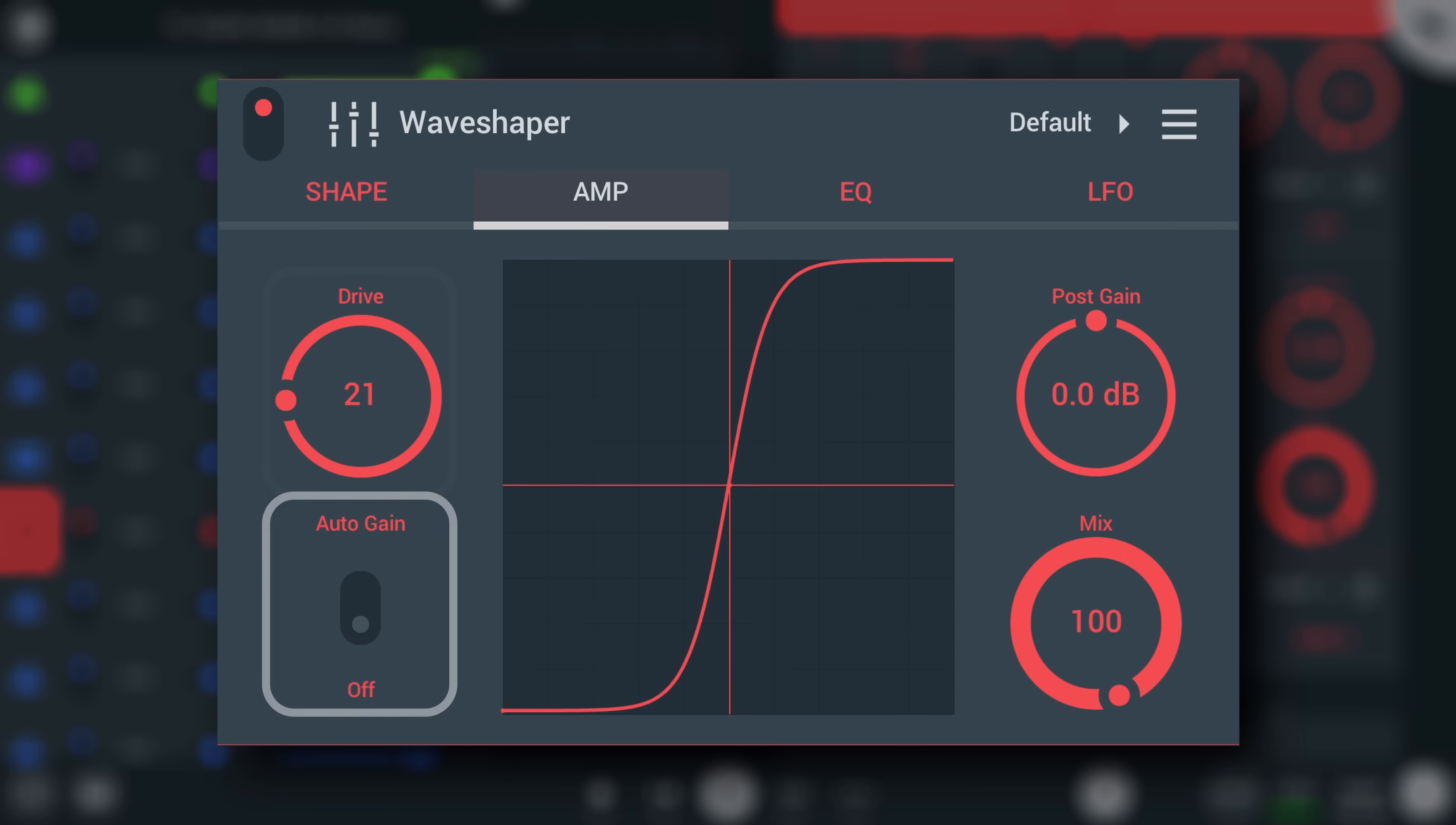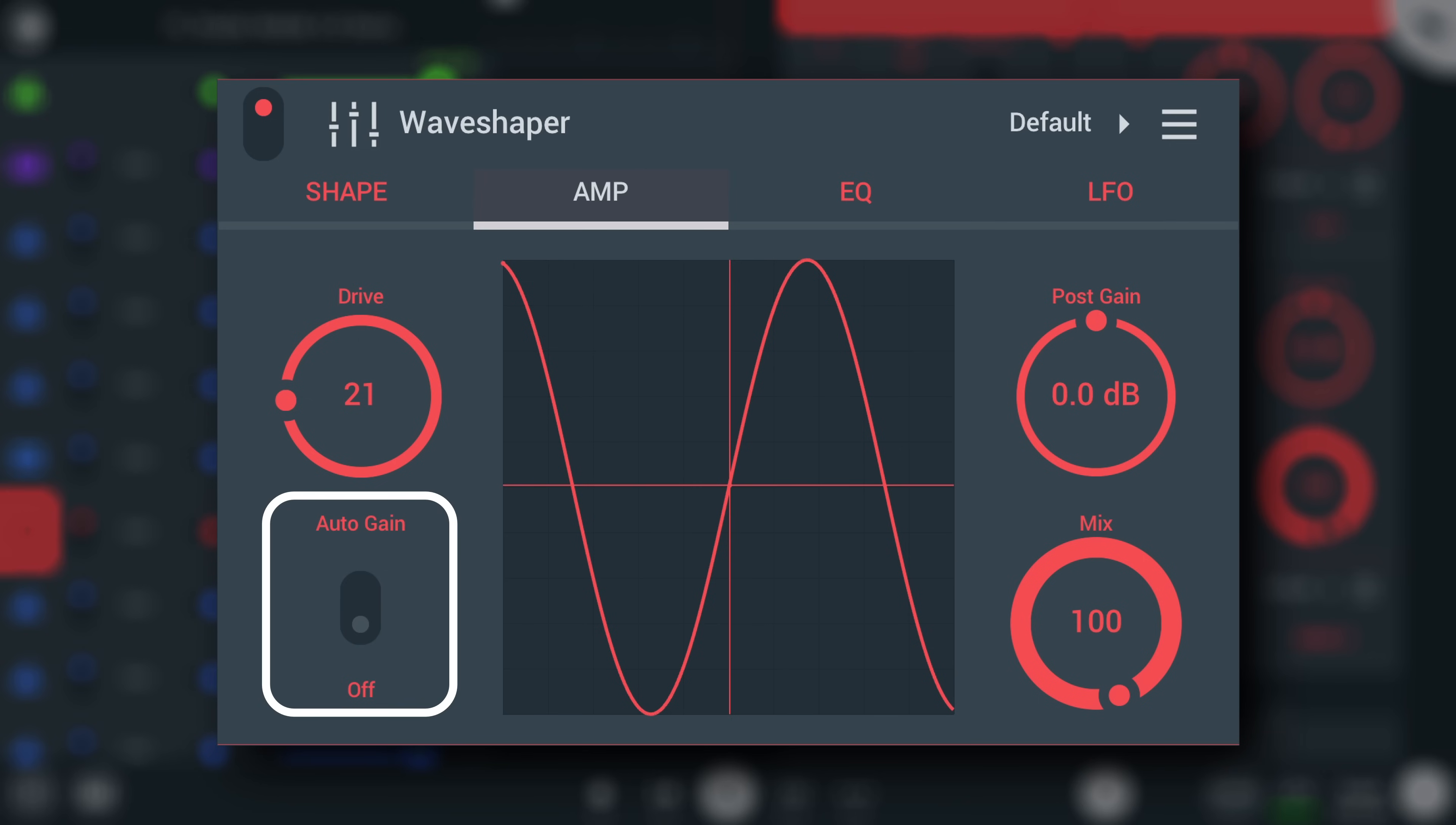Auto-gain constantly adjusts level to match input, regardless of the drive setting. Keep an eye on this, as it can create unwanted level changes or pumping with input signals with a wide dynamic range.